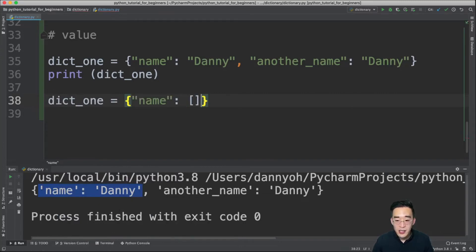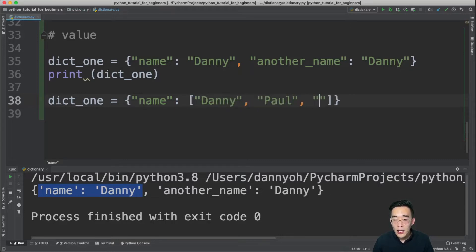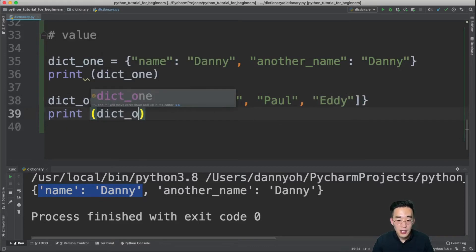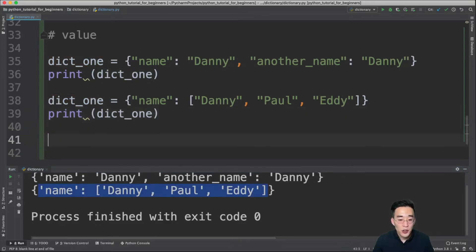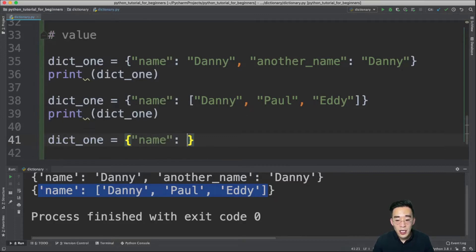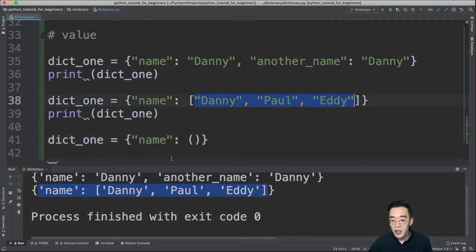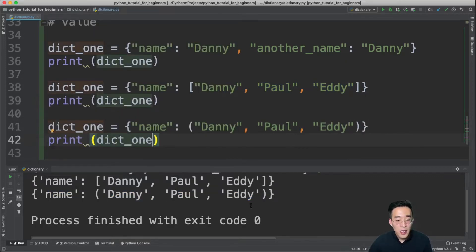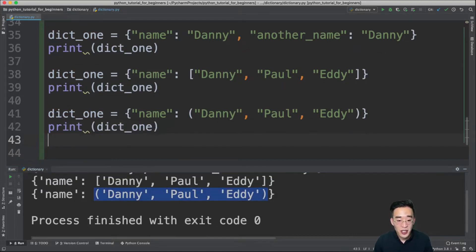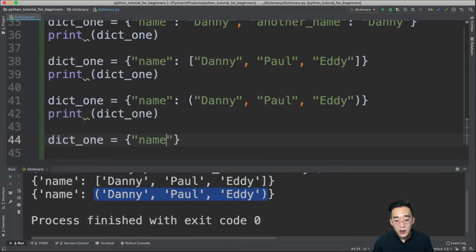For example, you can set a value as a list: dict1 = {'name': ['danny', 'paul', 'eddie']} — printing shows a key of 'name' and a list containing three names. You can also use a tuple as the value: dict1 = {'name': ('danny', 'paul', 'eddie')} — printing shows the key 'name' with a tuple of three names.